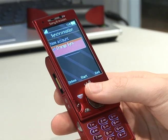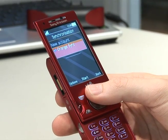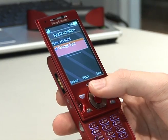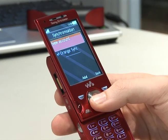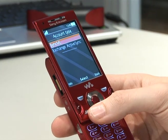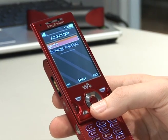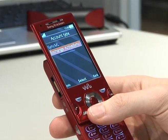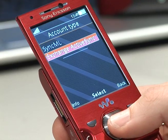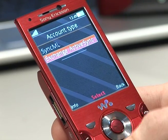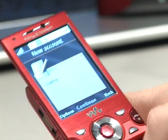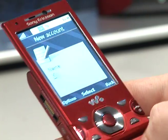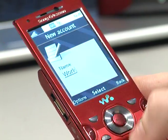Inside there you should already see OrangeSync if there's an Orange-branded handset. In this case we want to add a new account. The new account type is an Exchange ActiveSync account. In this you need to name the account — in which case I'm going to call this one Work.